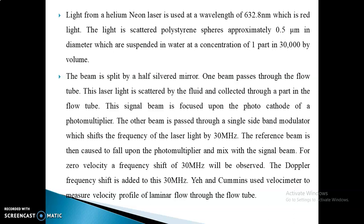The frequency of the scattered signal is shifting by an amount proportional to the speed of the object. Here we are using a helium-neon laser. The wavelength of the helium-neon laser is 632.8 nanometers and the color is red light. The light is scattered on polystyrene spheres approximately 0.5 micrometers in diameter, which are suspended in water at a concentration of 30,000 by volume. The beam is split via a half-silvered mirror; one beam passes through the flow tube and the laser light is scattered by the fluid.